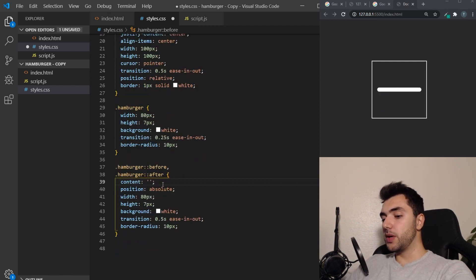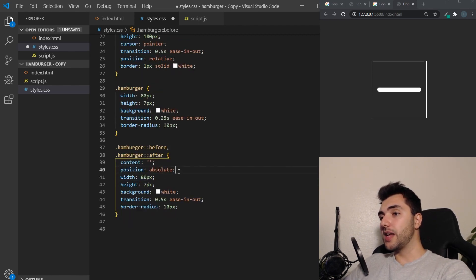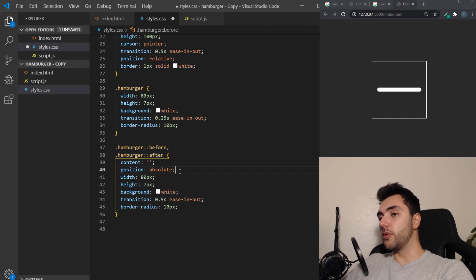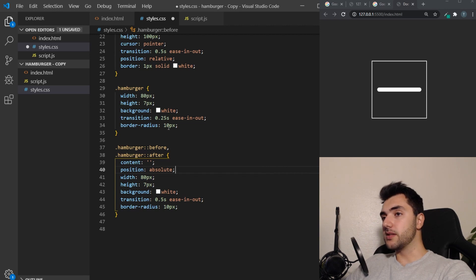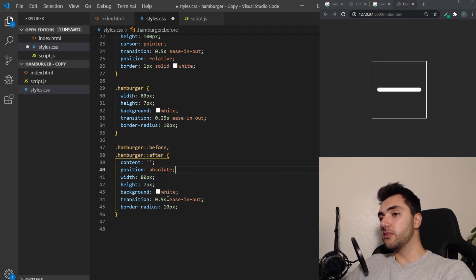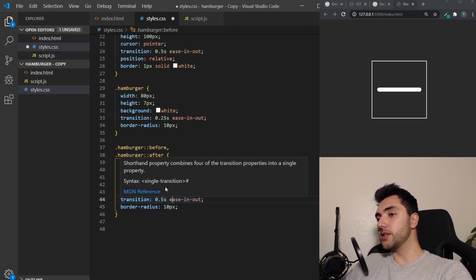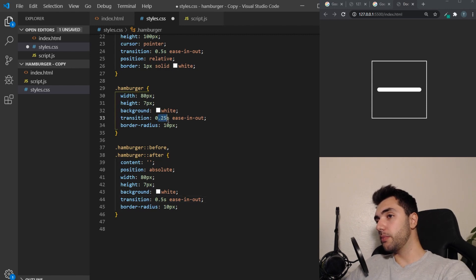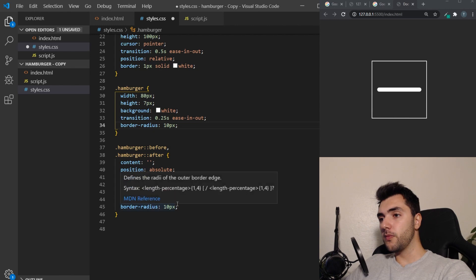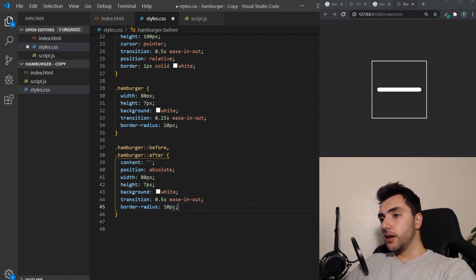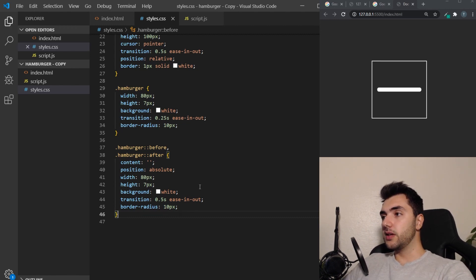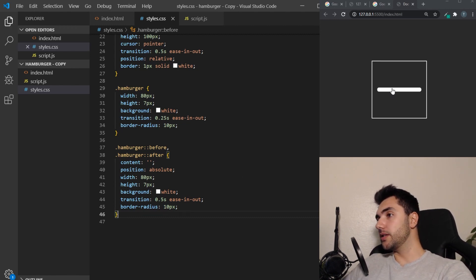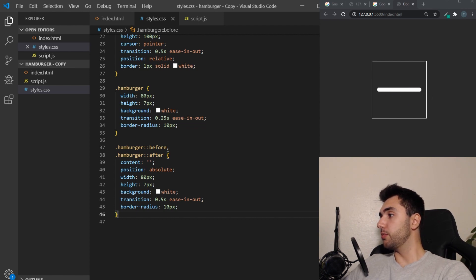So when we're doing this, we have to set the content and I just need to be an empty string. Position absolute, which means that we can move them around more easily. It's going to be the same as the hamburger. It's going to be a width of 80 pixels, the height of 7 pixels, background white and a transition effect that is slightly longer. So this is going to be 0.5 seconds, while this up here is 0.25 seconds. And again, the border radius of 10 pixels. So when we save this, you can see we still can't see the bars. That's because they're placed absolute and right now that means that they are laying on top of each other, on top of this other bar.